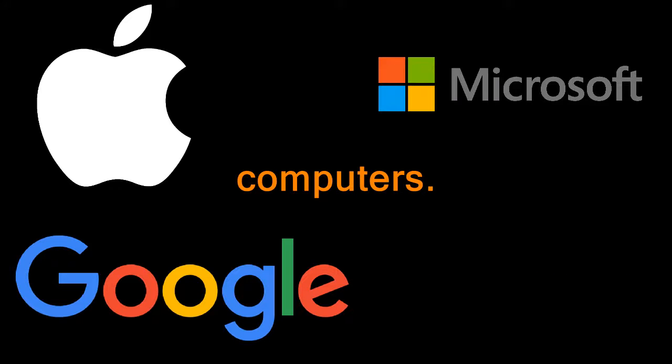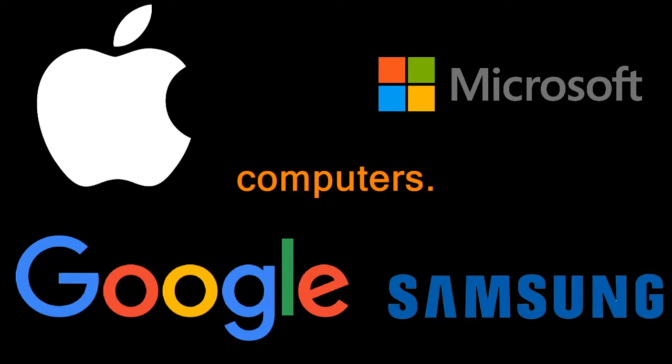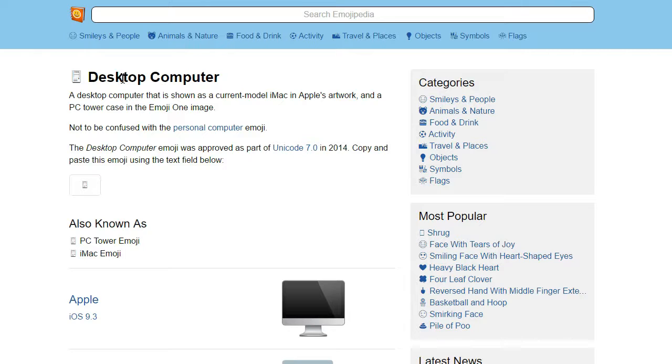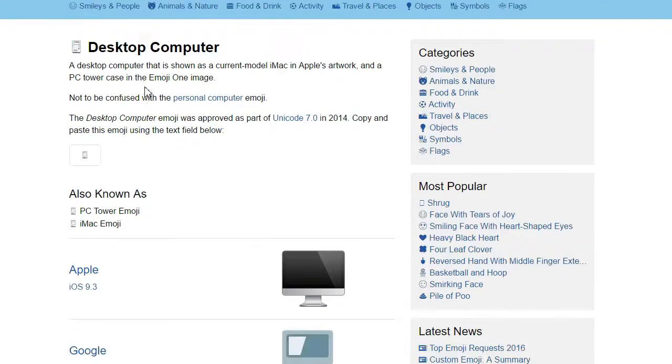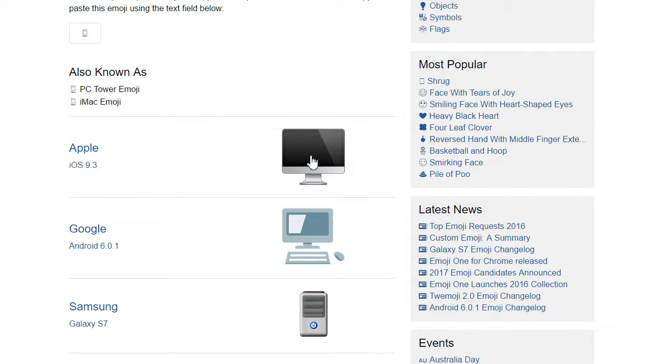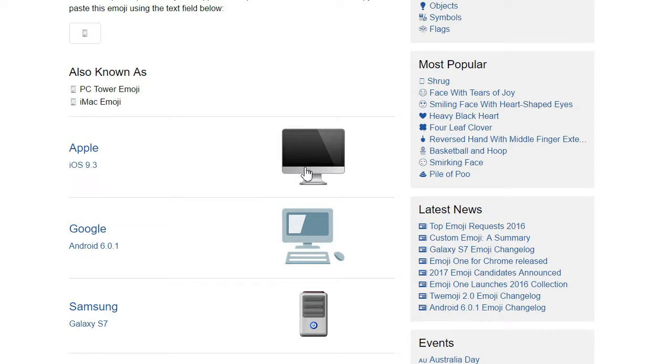Some of our emoji providers have a specific self-interest in this particular category, as they are computer manufacturers themselves. That's immediately evident here in the desktop computer emoji. Apple are specifically showing an iMac, which makes sense if you're really rich. I can't fault Apple for self-promotion here. It would be stranger for them to do anything else.